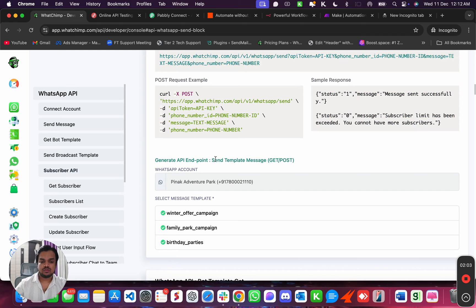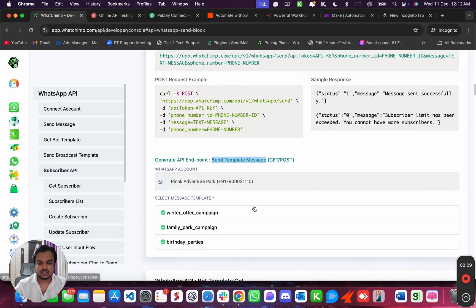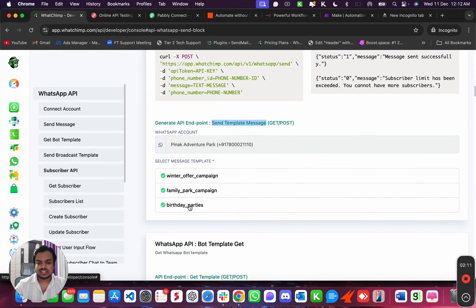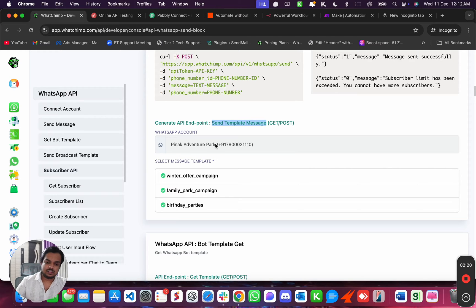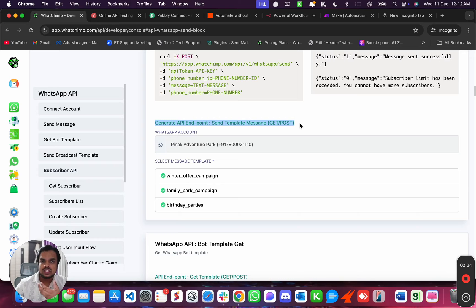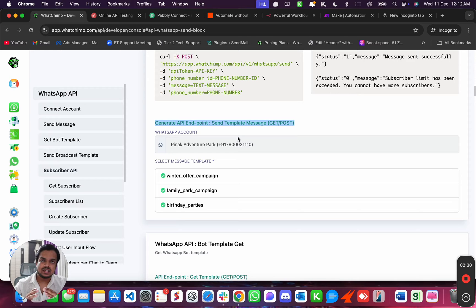In that case, you have to use this API endpoint, which is send template message. If you see over here, there are only three templates created. So what I'm going to do is go ahead and create a new template, and also create a template variable so we can use it. This is one of the most frequently used APIs, and here you'll learn how to send personalized messages via WhatChimp API.